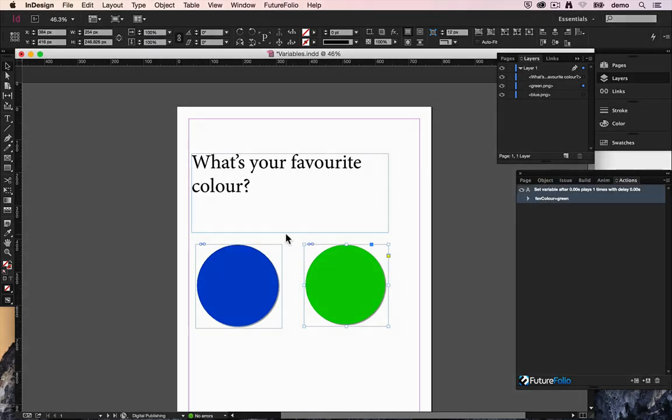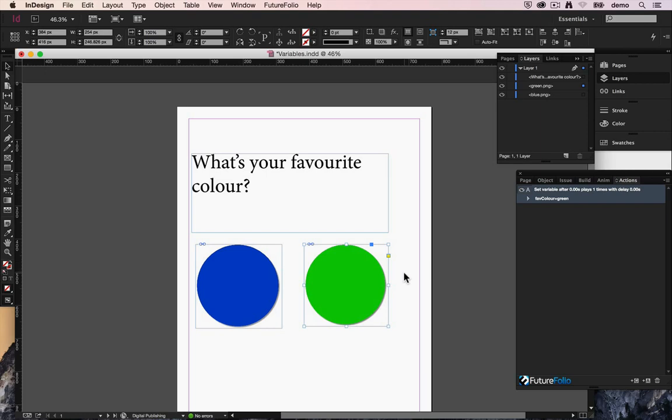So that's great. So now when the user taps on one or other of these it'll set a variable that their favourite colour is either blue or green. And that will persist throughout their whole issue so they'll only need to make that choice once.